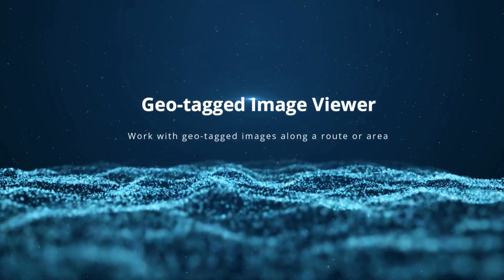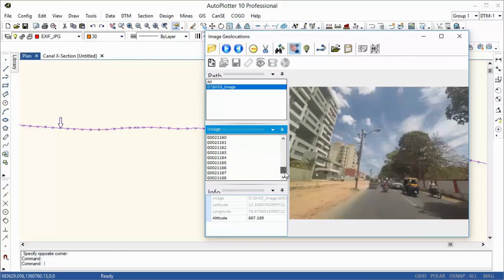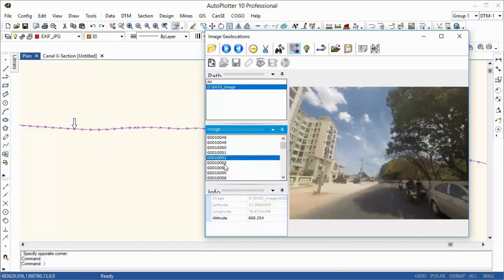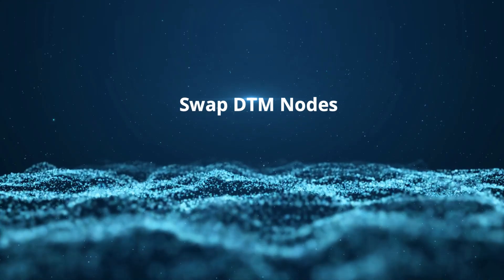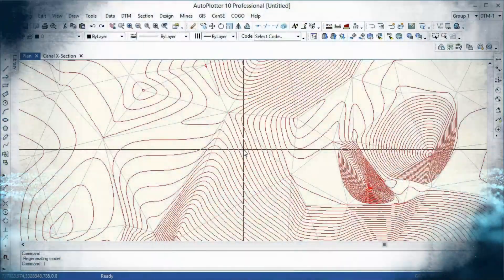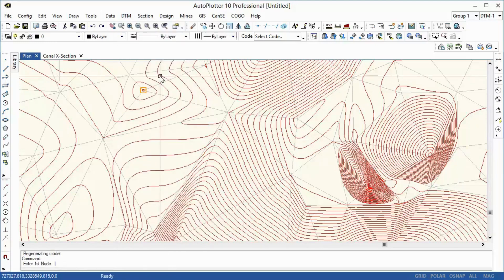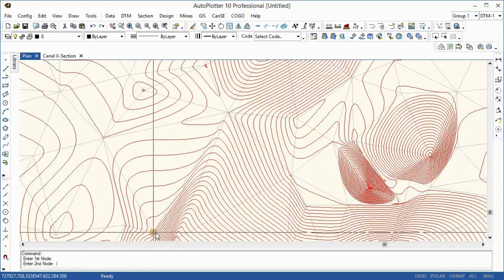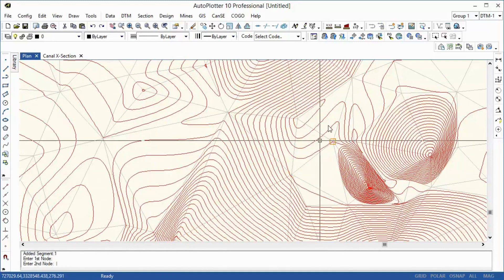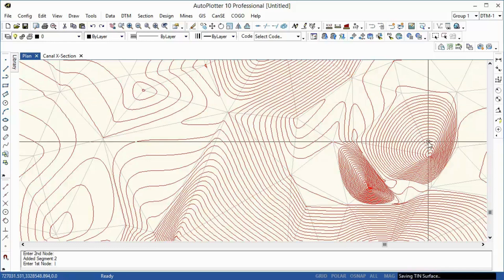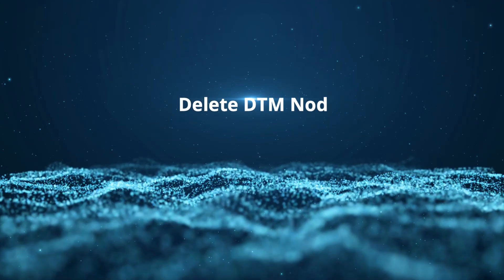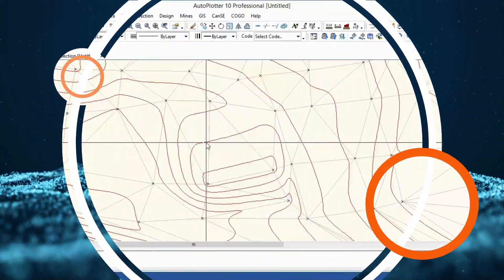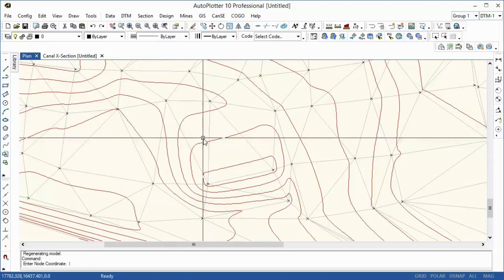Geotagged image viewer: Work with geotagged images along a route or area.